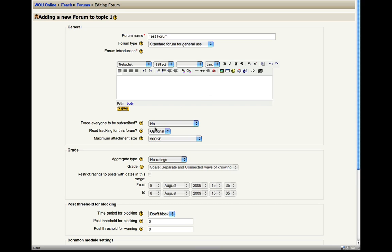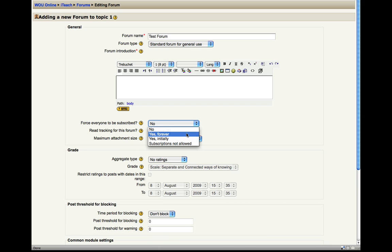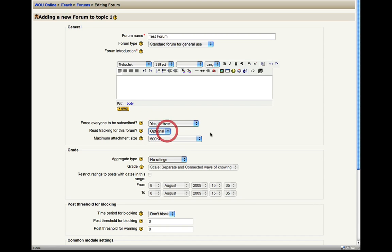You can also adjust the subscription services of this forum if you want everybody to be subscribed to this forum so when your students log on they are notified that this forum has been made or that this forum has been updated. Or if you don't want that to happen you can adjust those settings here. You can adjust the attachment size, reading tracking, things like that.